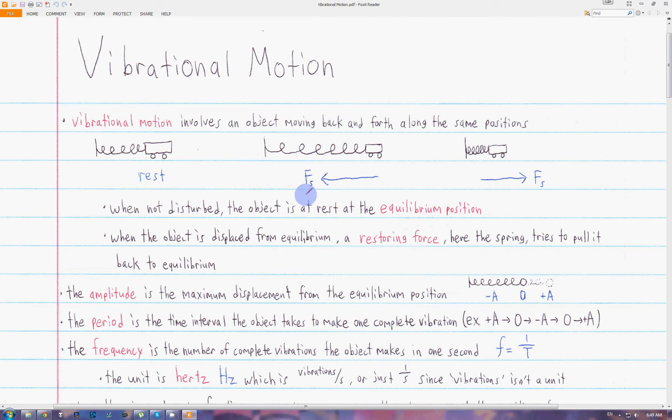Vibrational motion involves an object moving back and forth along the same positions. The two main characteristics of vibrational motion are: first, when it's at rest, it's at the equilibrium position and it vibrates around this equilibrium position. And second, when the object is displaced from this equilibrium position, a restoring force tries to pull it back to equilibrium.